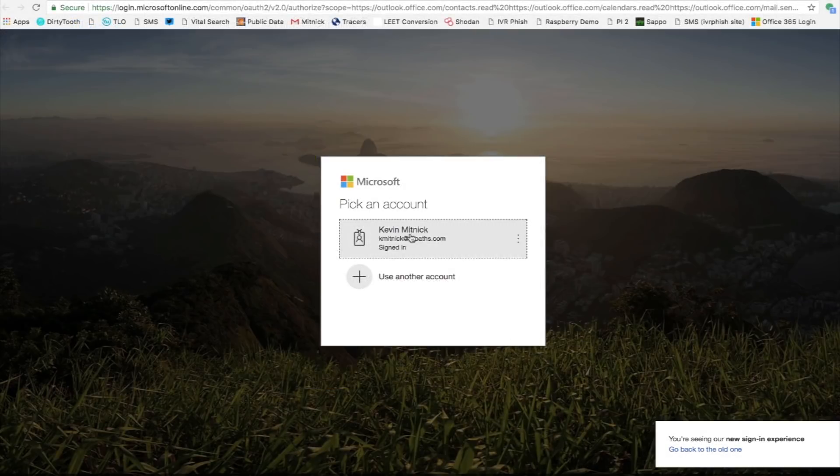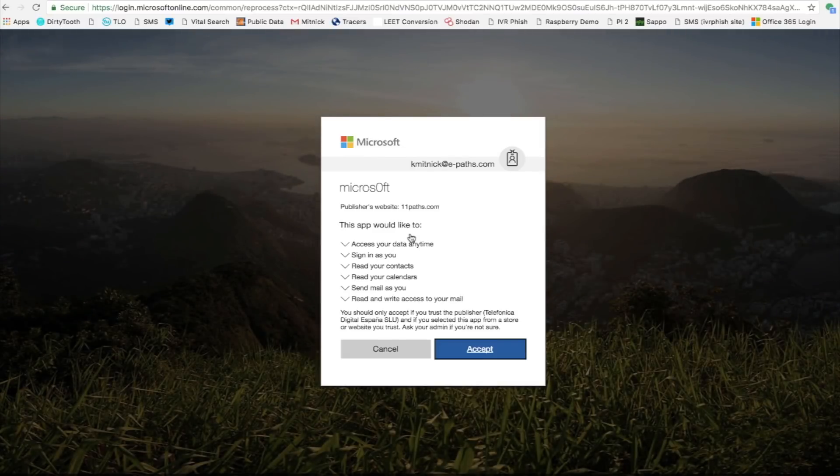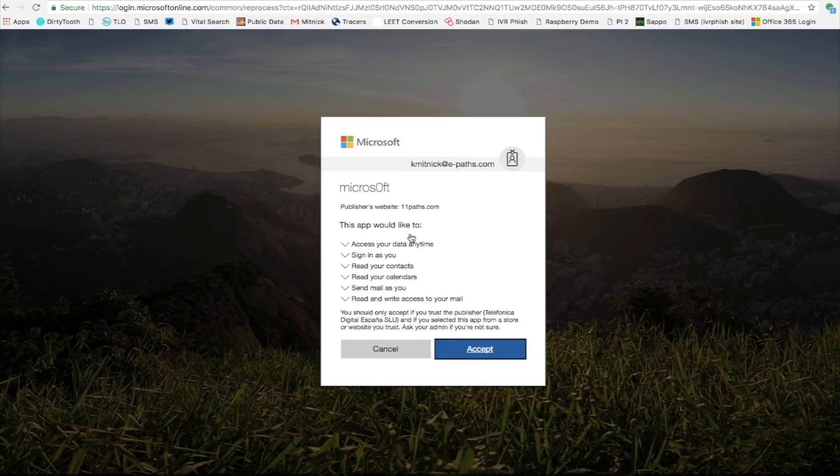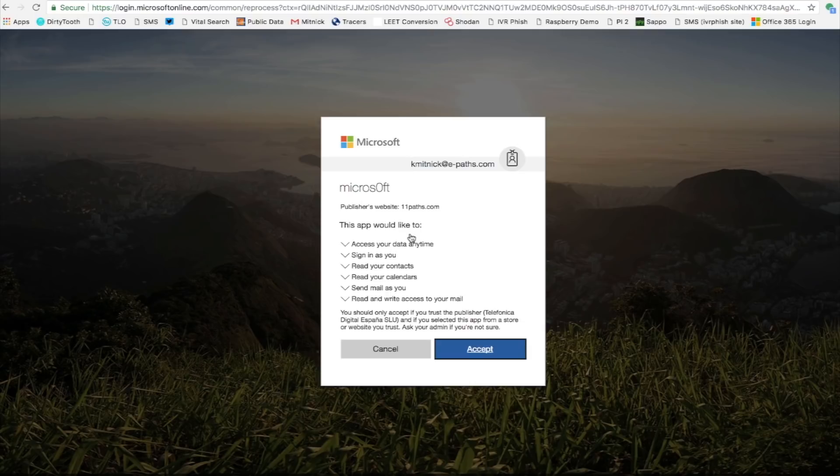And I'm going to keep signed into the same account. Now, what's popping up is a request that this application, this Anti-Spam Pro application, have access to your data, be able to sign in as you, read your contacts, read your email, and this sort of thing, which seems completely appropriate with an Anti-Spam product that has to actually read all your emails to check to see if those emails could be spam. So we'll go ahead and accept.